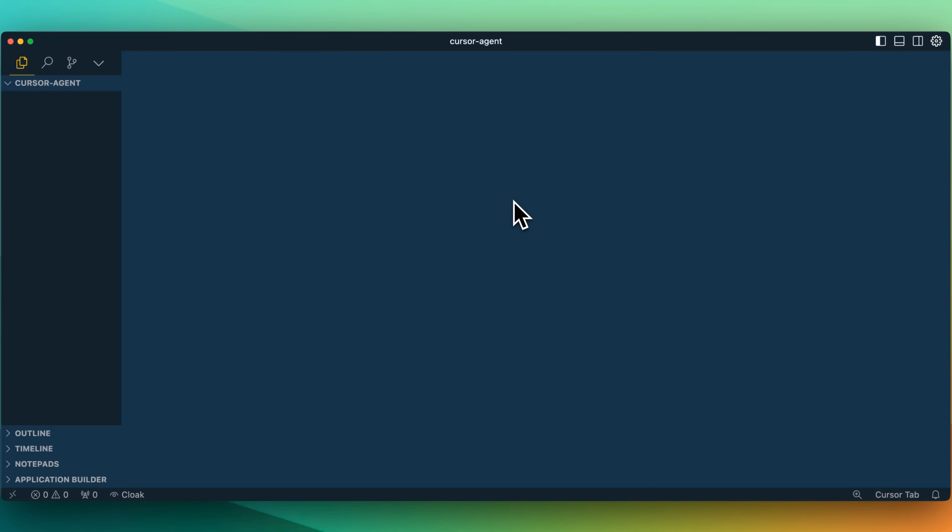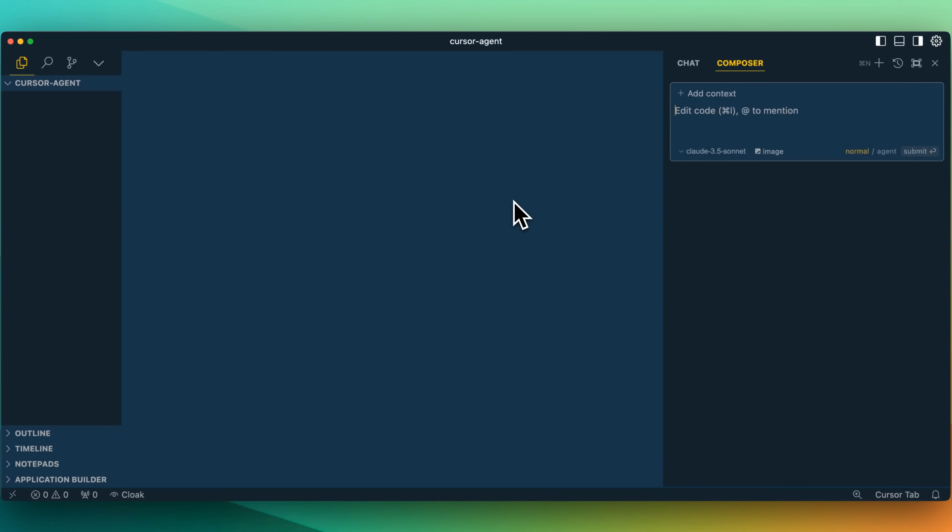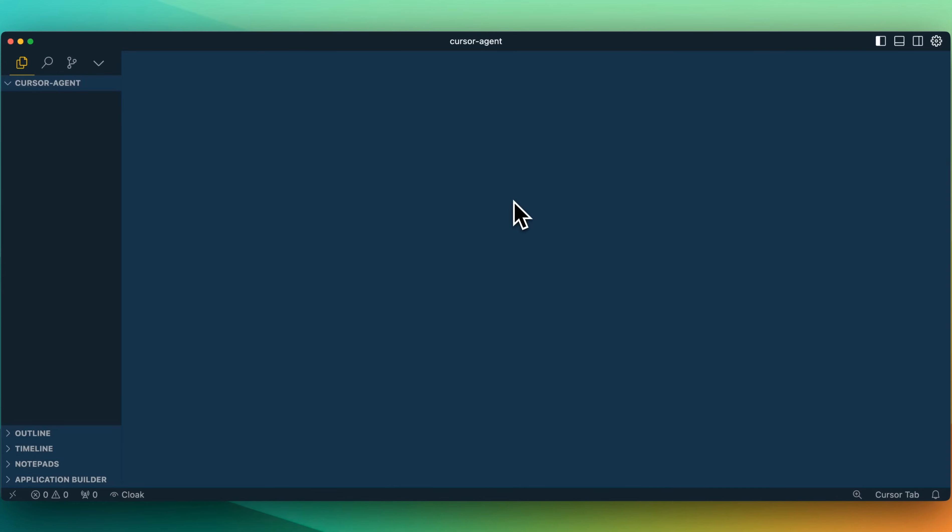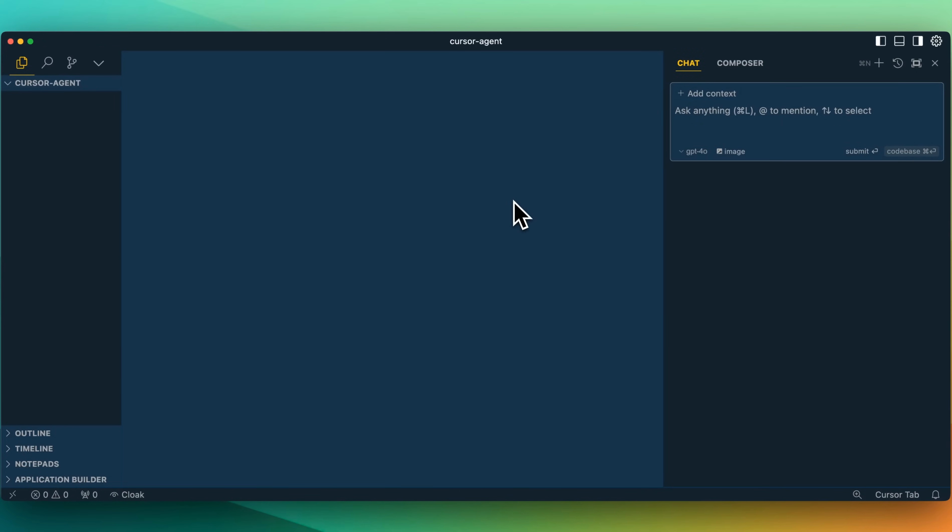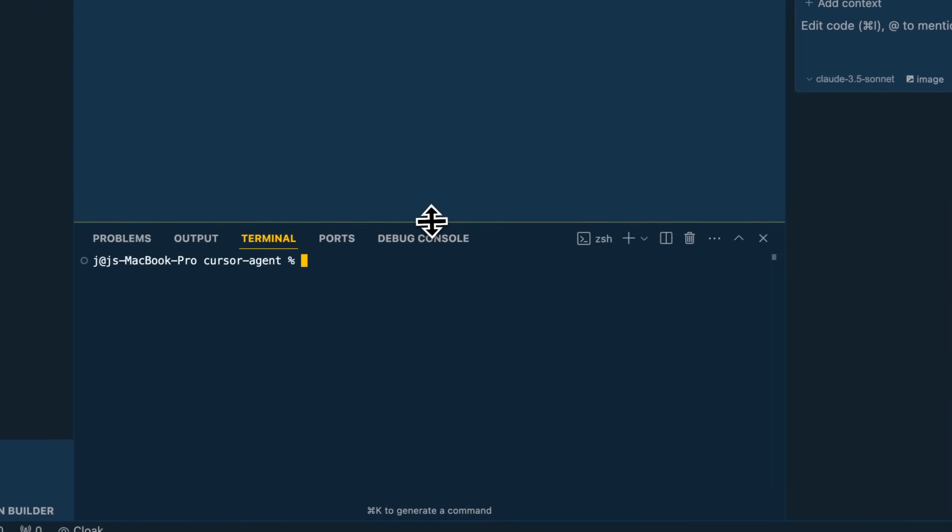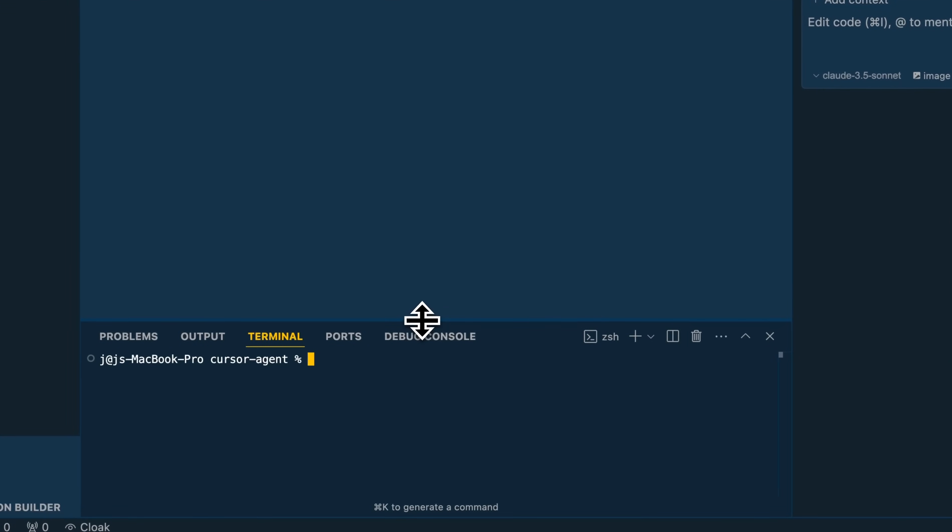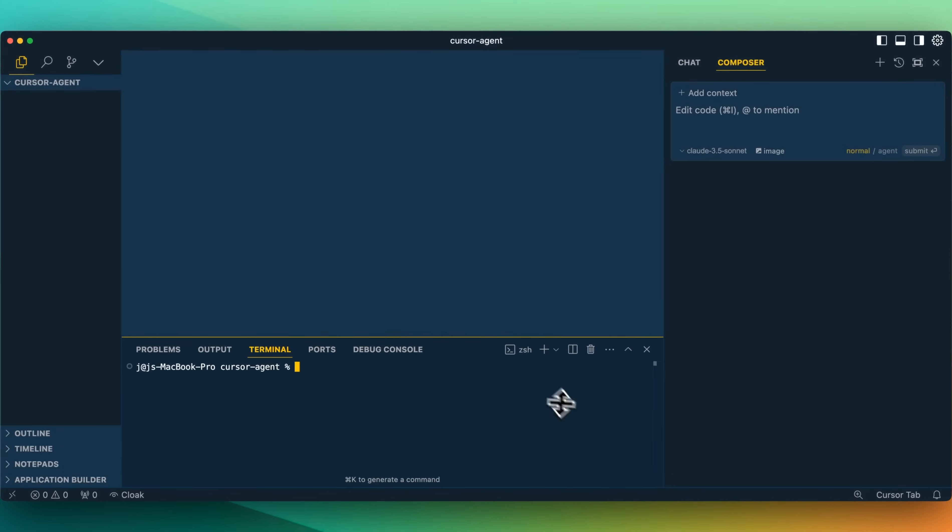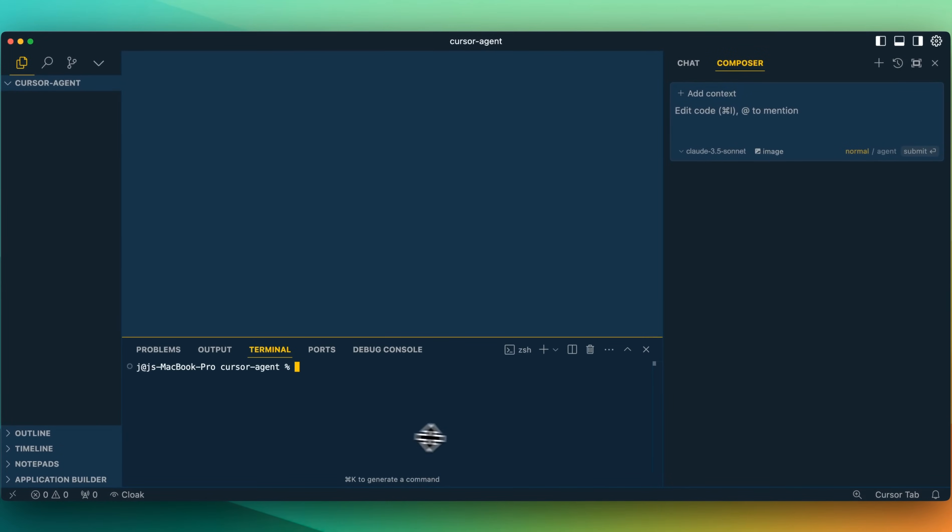One thing I noticed off the bat is I can no longer Command-Shift-I to open Composer. If I Command-I, that will open up this Composer view. And if I want to go to chat, I can just Command-L. You can go back and forth just like that. And if you want to close them, you can just click the respective button and toggle it.